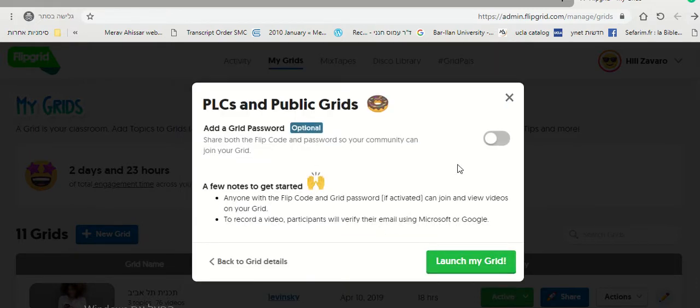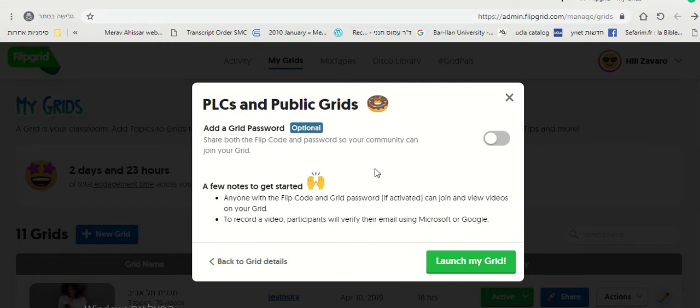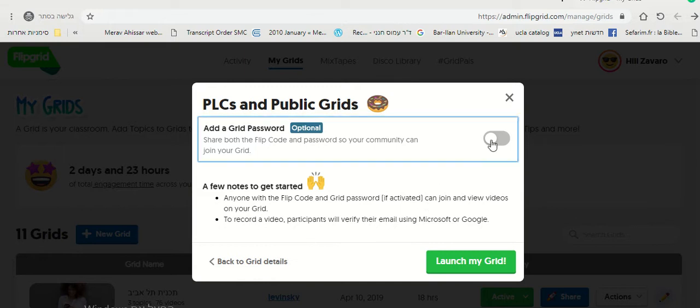Then what you want to do here is leave it like this because we don't want any more passwords. That will make things more difficult. So don't check this box and click Launch My Grid.